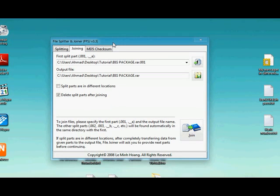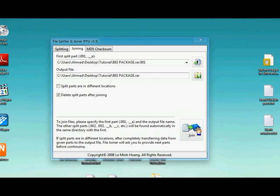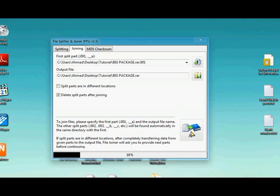And you can just put the name, whatever you want, to the RAR file you are joining, and click on Join, just wait for it.